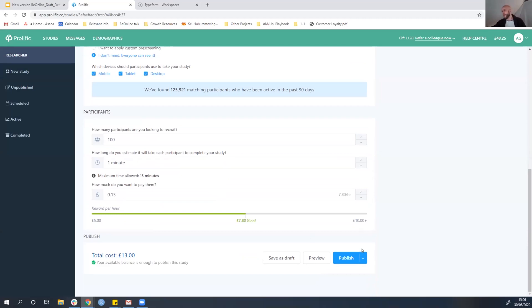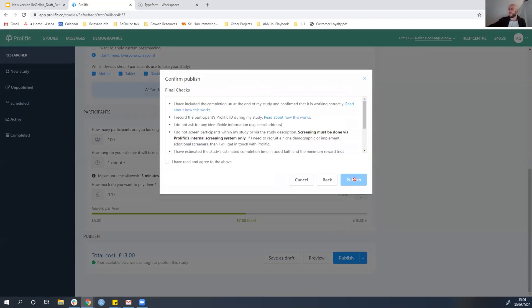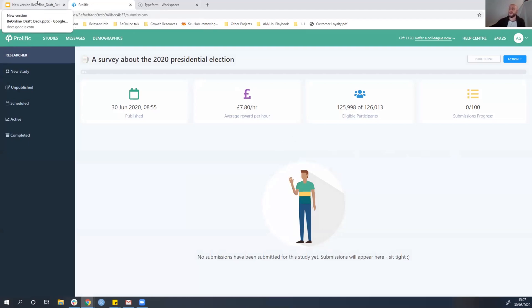So once we've checked that everything works, we're going to click publish. And now what Prolific is doing is sending this out to every participant we have. We'll come back to this towards the end of the talk and I'll show you how we're getting on.